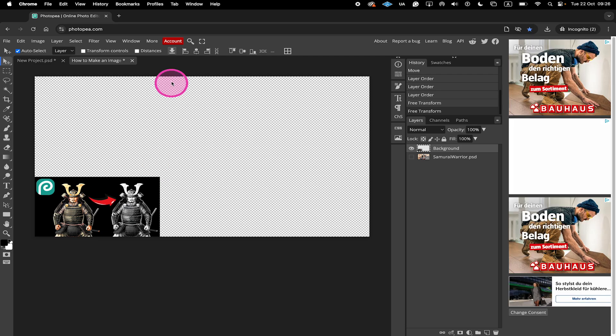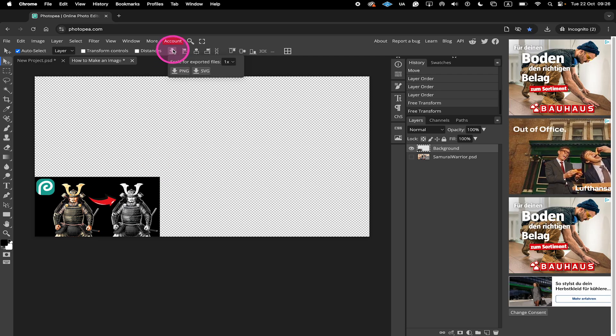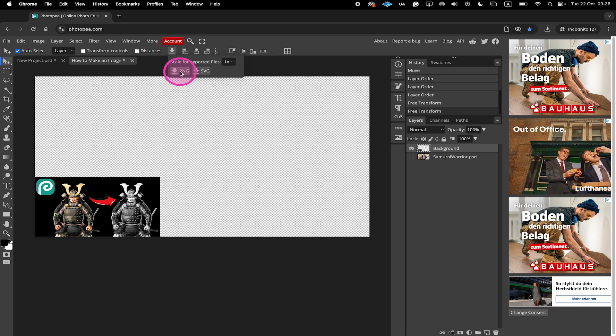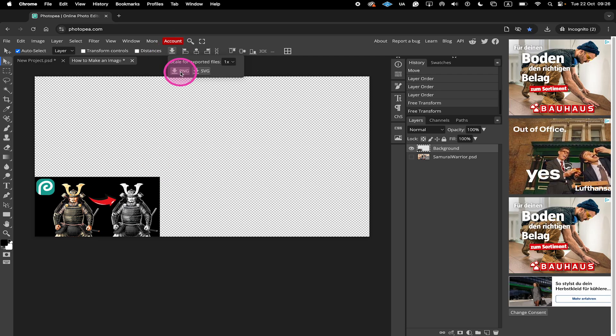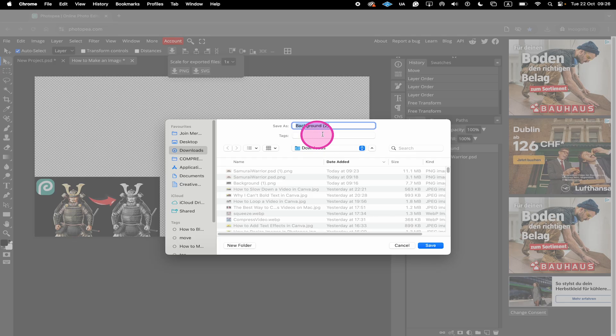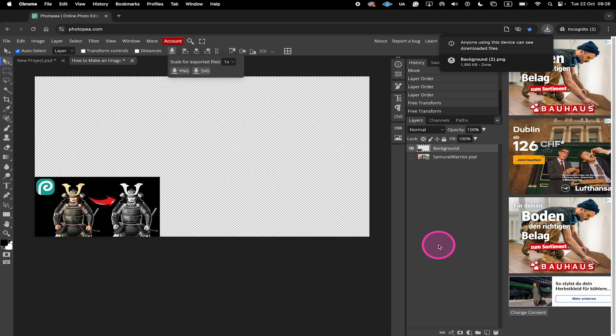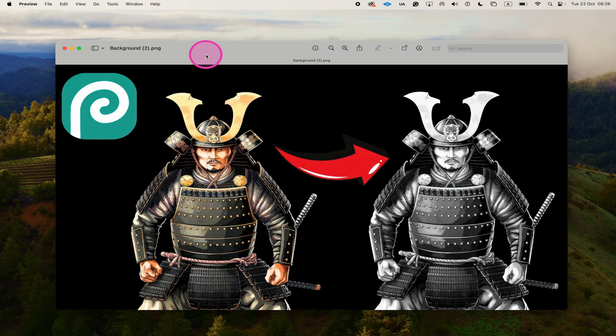And to just download that, again, we will go to the download button right here and click on PNG. Adjust the name if necessary and click on save. And here's that image now downloaded as well.